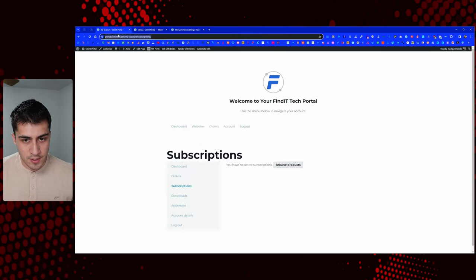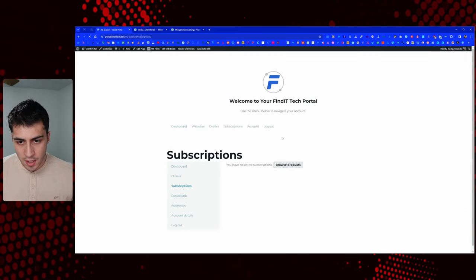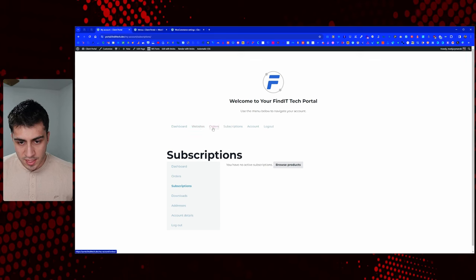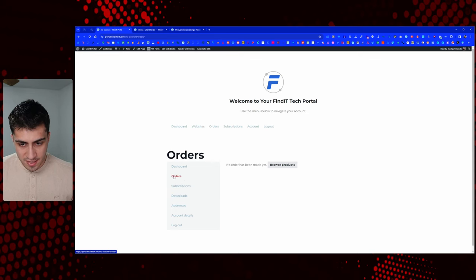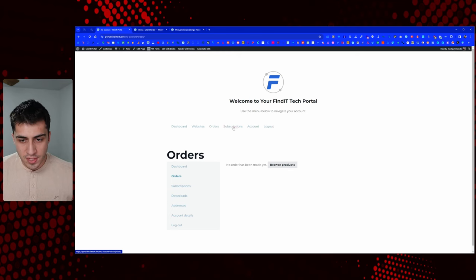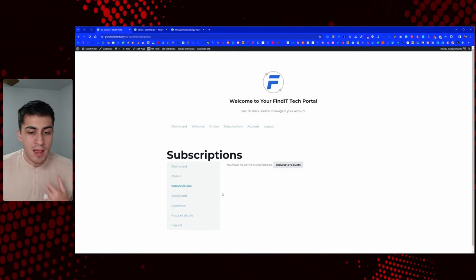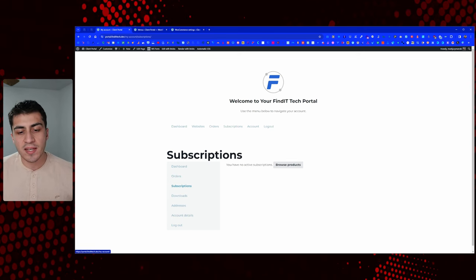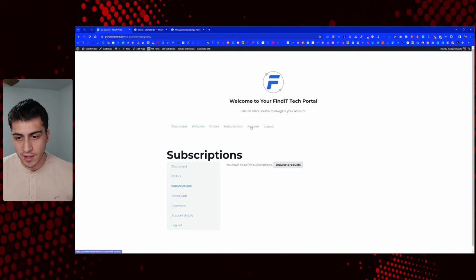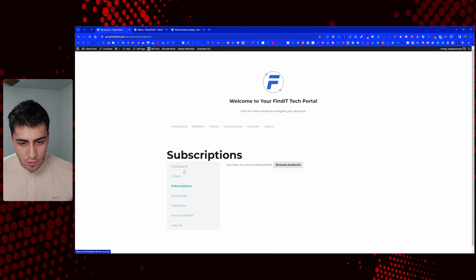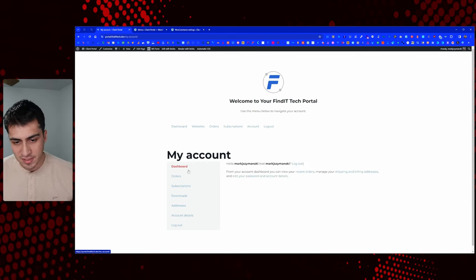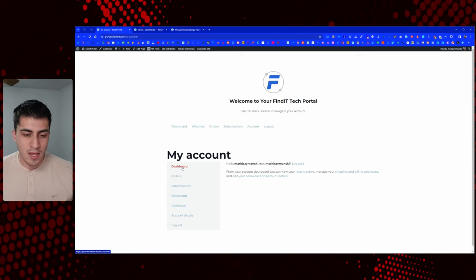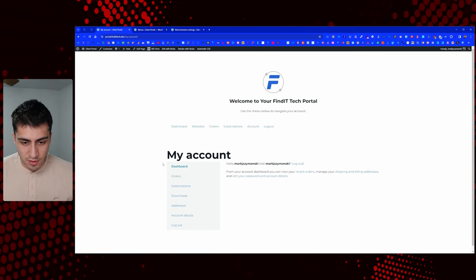So if we add and save this menu, come back out here — now we have dashboard, websites, orders, and subscriptions. Now at some point you may want to get rid of this WooCommerce default sidebar, because it's confusing when you already have your own navigation. It looks cluttered and it's very difficult to navigate. So we're going to get rid of the sidebar.